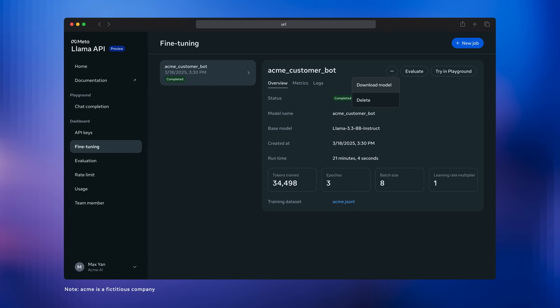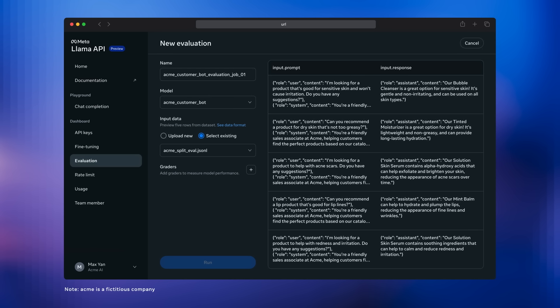When it's done, you can download the model directly to your computer and host it wherever you like, or you can click the playground button and try it out immediately in the playground. Or, and what you should do and what I'm going to do here, is click the evaluate button and hop over to the evaluations tool and see how it's performing. So if I click that button, we're taken straight over to a new evaluation job.